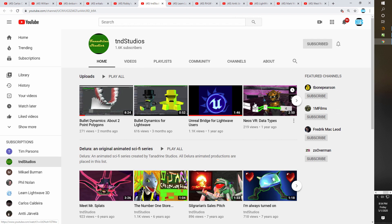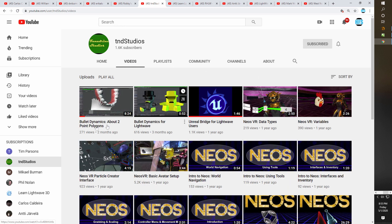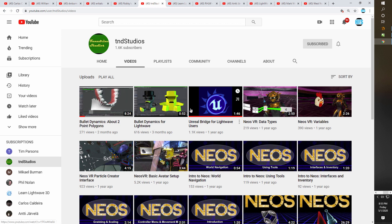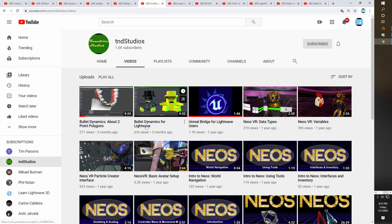Coming in at number seven, this was a surprise find for me — this is TND Studios. I was really pleasantly surprised because the content is relatively current, with videos done just two to three months ago. The one on the Unreal Bridge was done a year ago but is very relevant. I like the direction this channel is going and I hope they continue to produce more tutorials. I'm really interested in this one about bullet dynamics on two-point polygons — that looks really interesting.